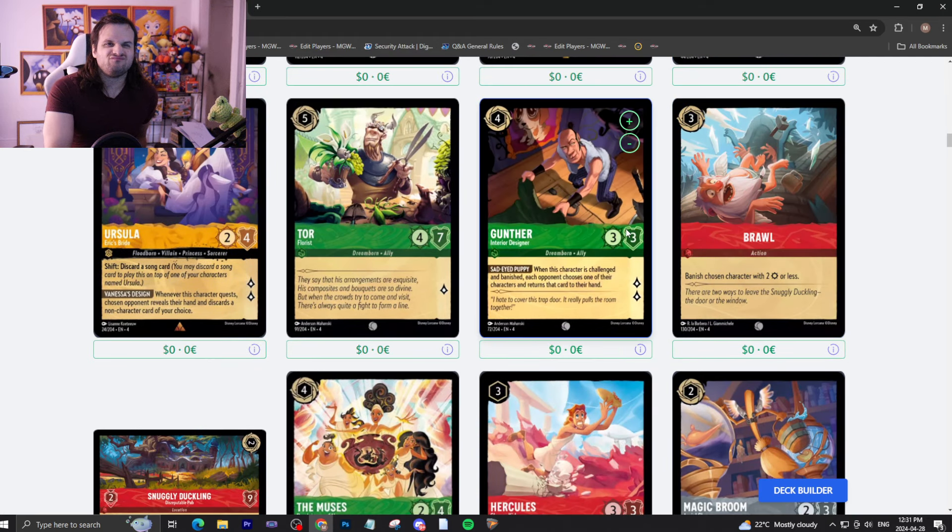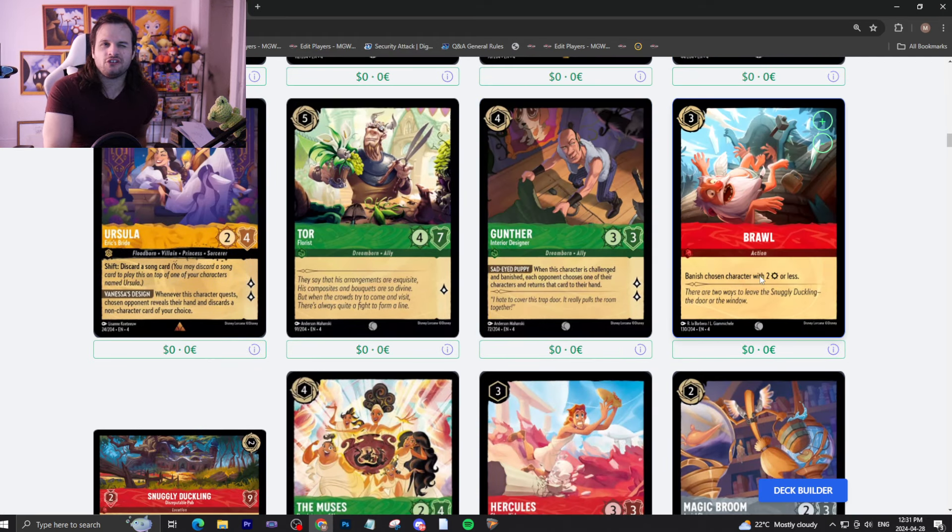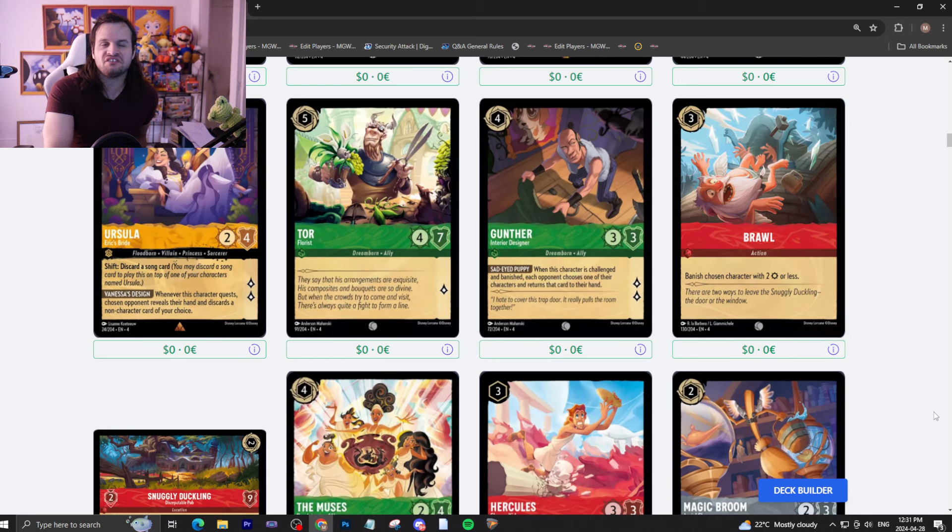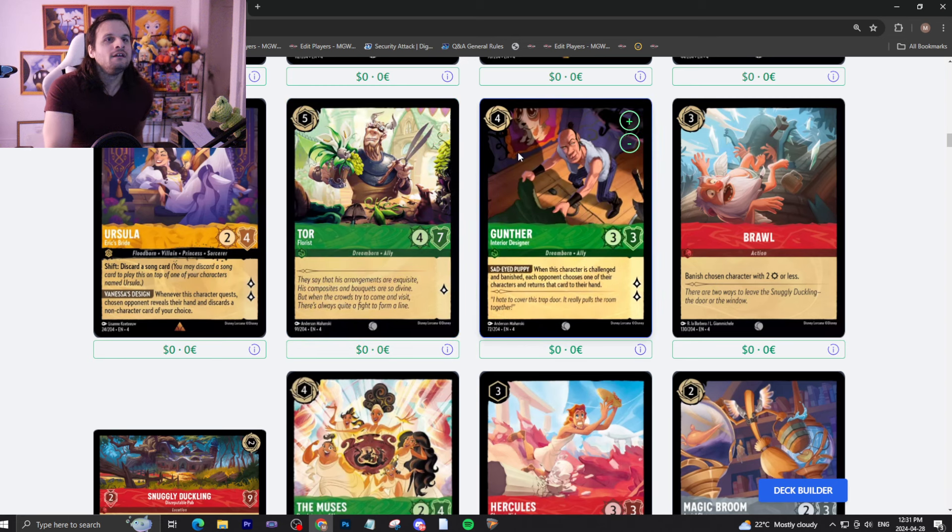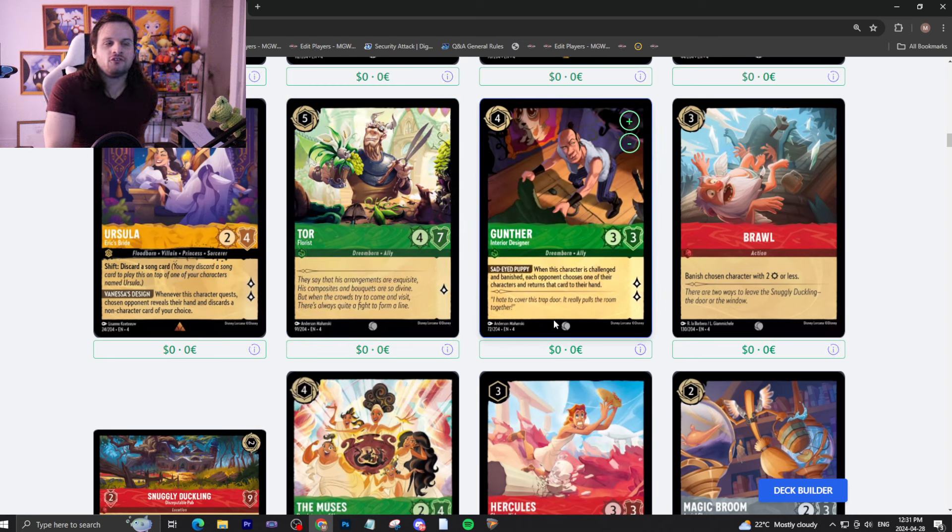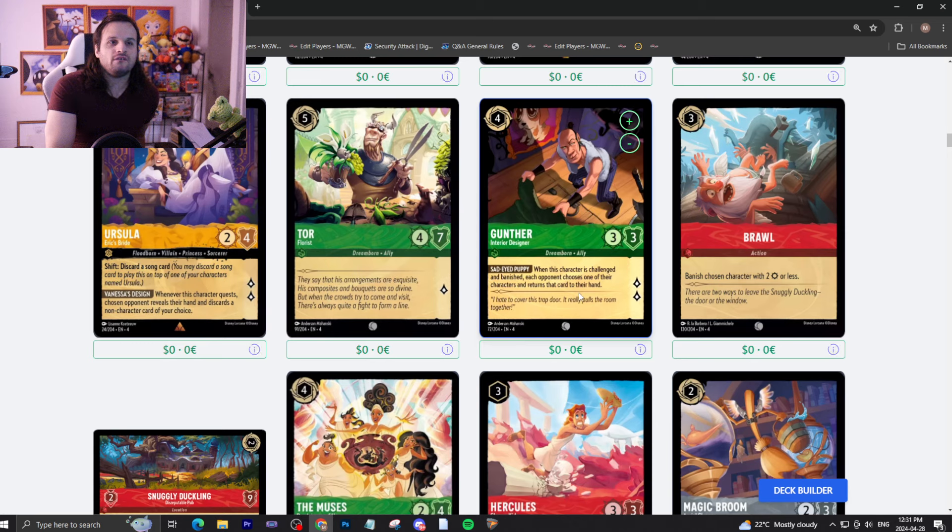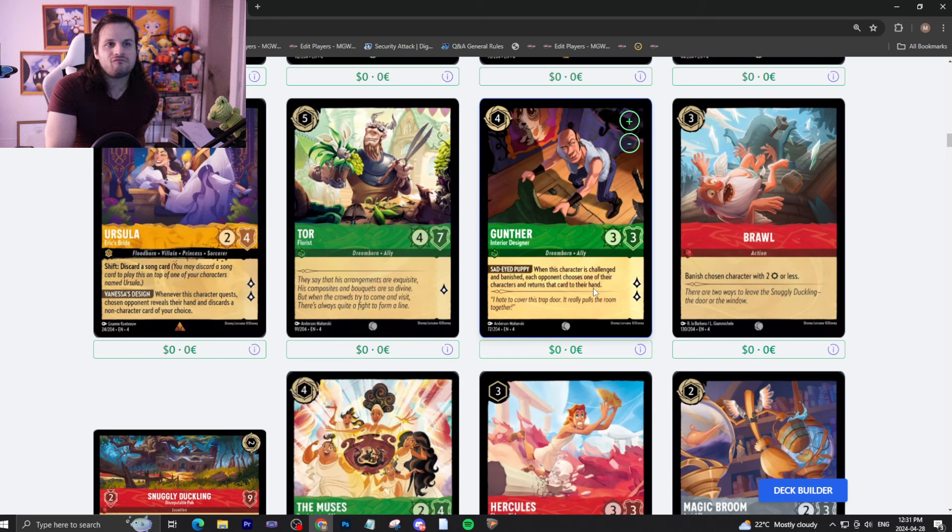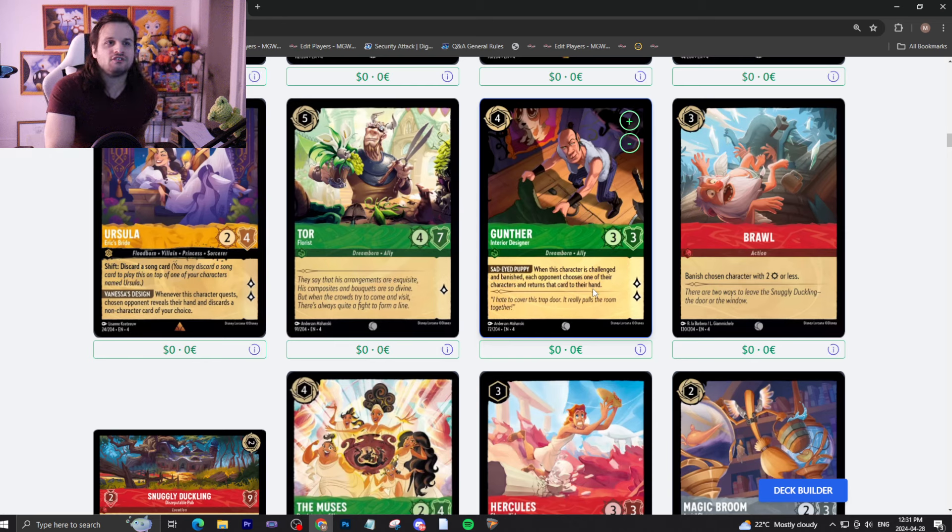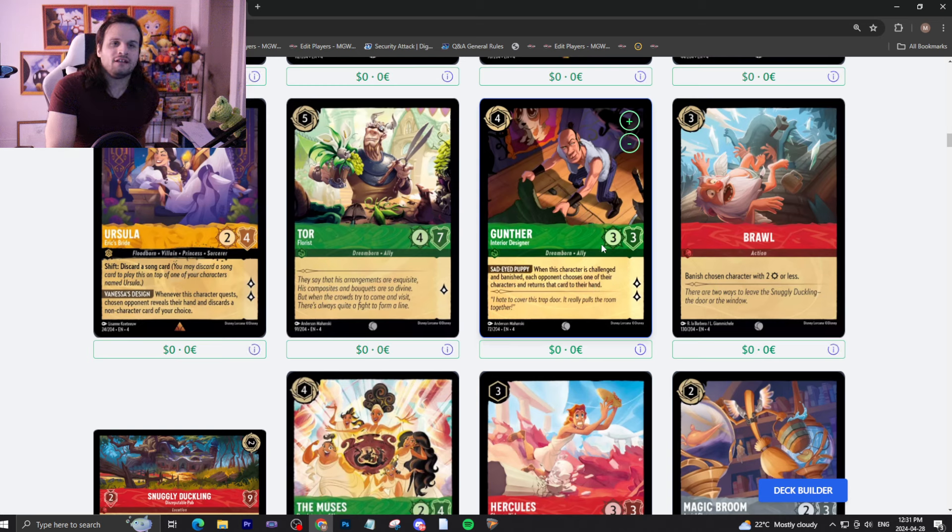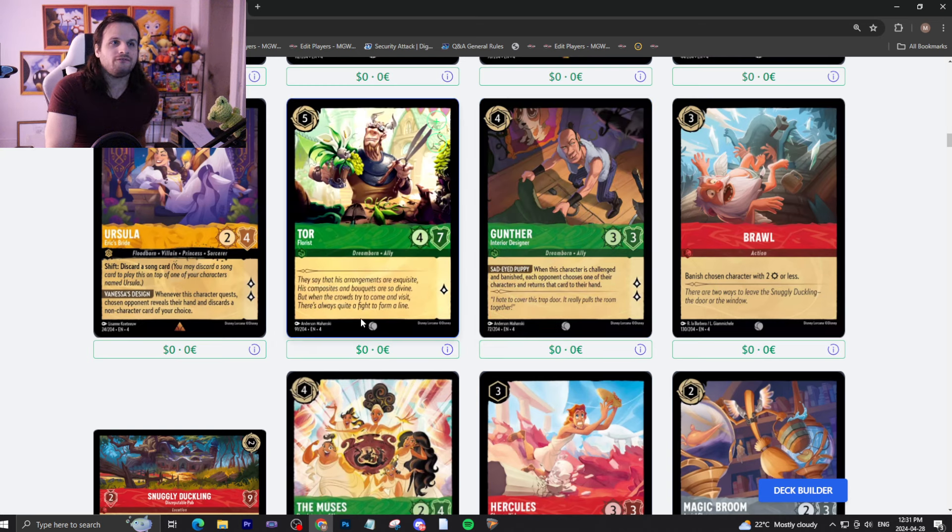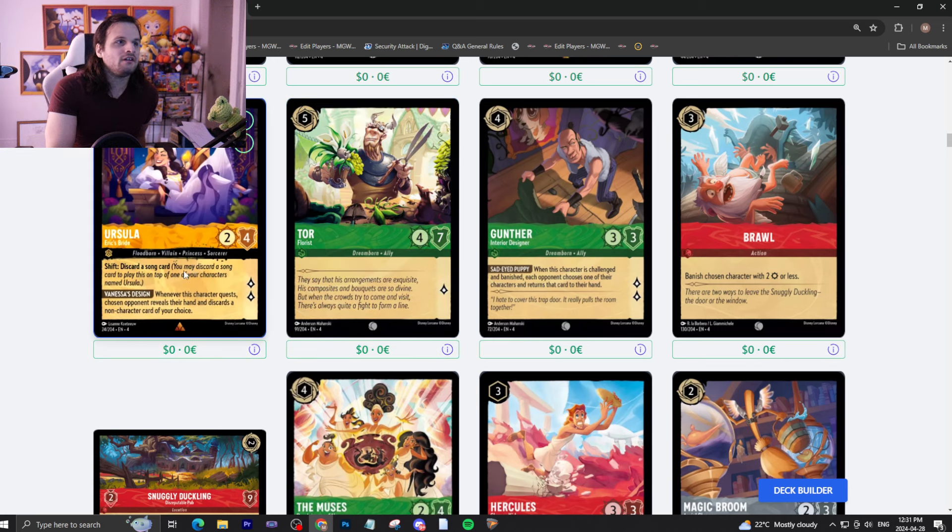We have Brawl, an action banish chosen character with two attack or less. That's not good. Gunther, four drop Inkable, three to quest for two. When this character is challenged and banished, each opponent chooses one of their characters and returns that card to their hand. Again, better multiplayer, but not really that good, honestly. Tor, five drop, four to quest for one. Not that good.